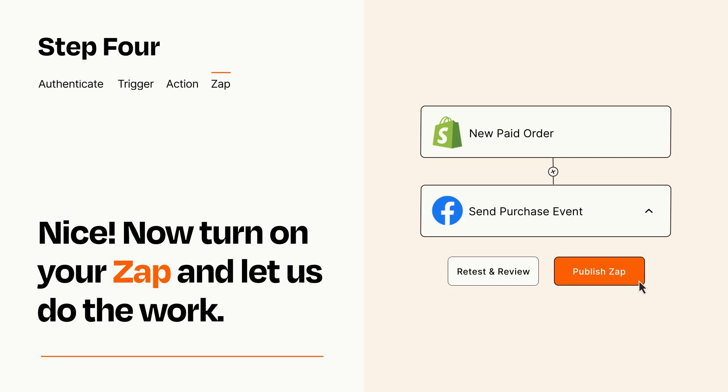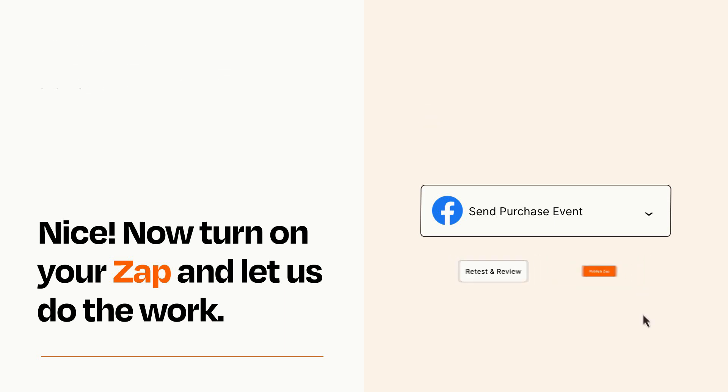Zapier can be as simple or as complex as you'd like and connects with thousands of apps, more than any other platform.